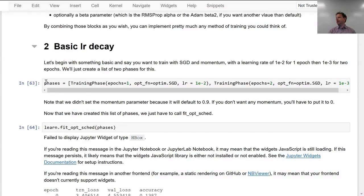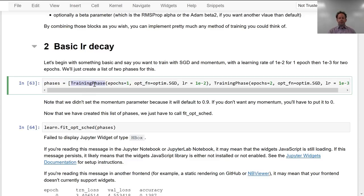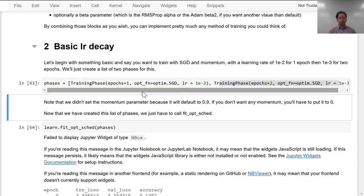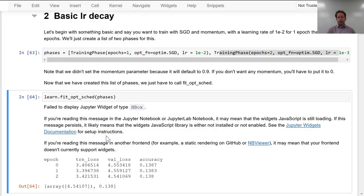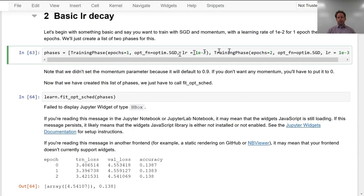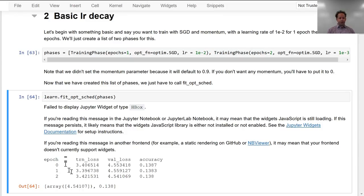A phase is a period of training with particular optimizer parameters, and it consists of a number of training phase objects. A training phase object says how many epochs to train for, what optimization function to use, and what learning rate, amongst other things. So rather than calling learn.fit, you say learn.fit with an optimizer scheduler with these phases. Most of the usual parameters will work fine. And then when you say plot LR, there it is. Not only does it plot the learning rate, it also plots momentum, and for each phase it tells you what optimizer it used.